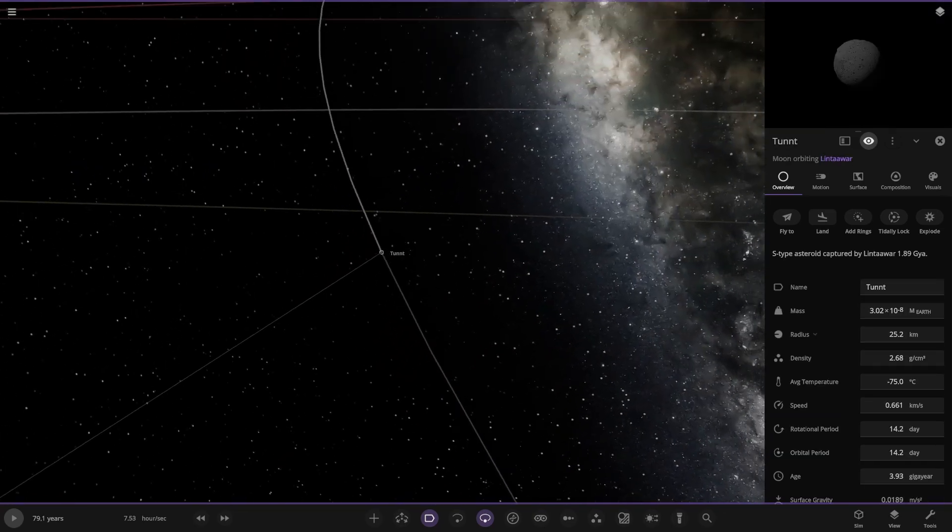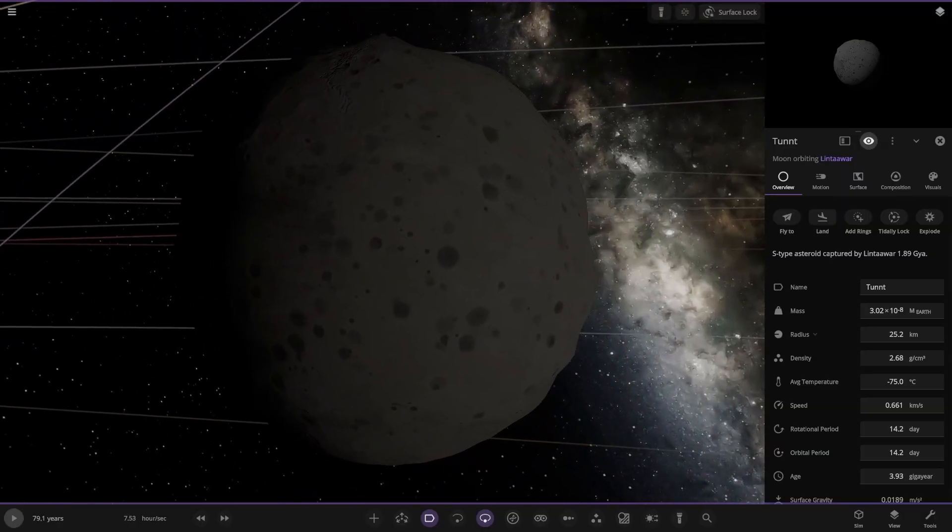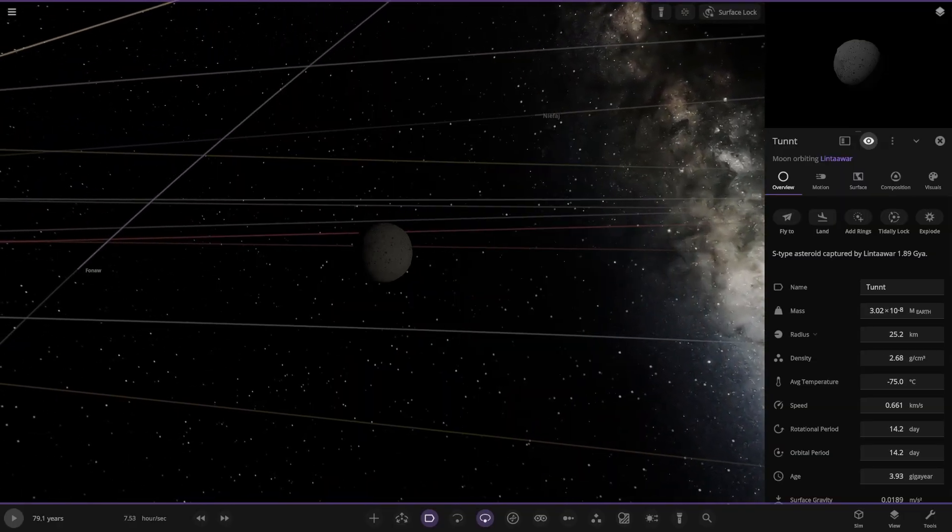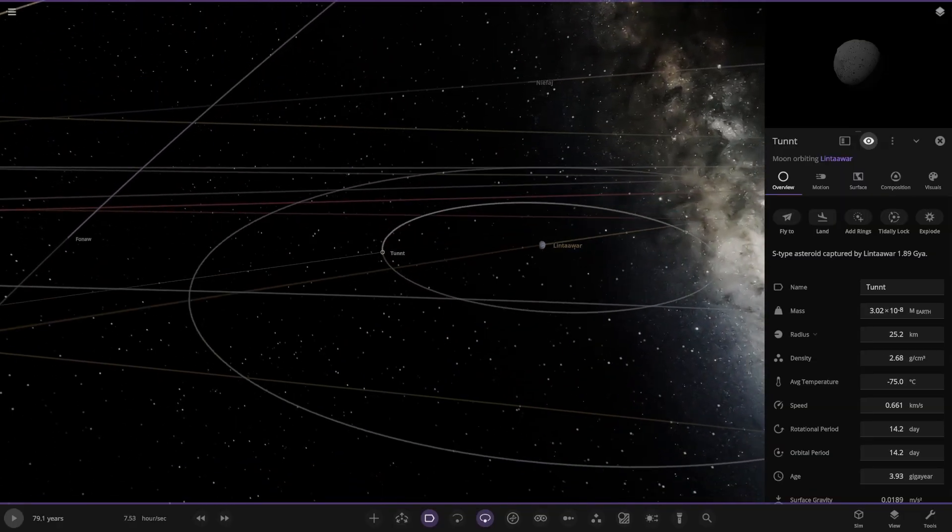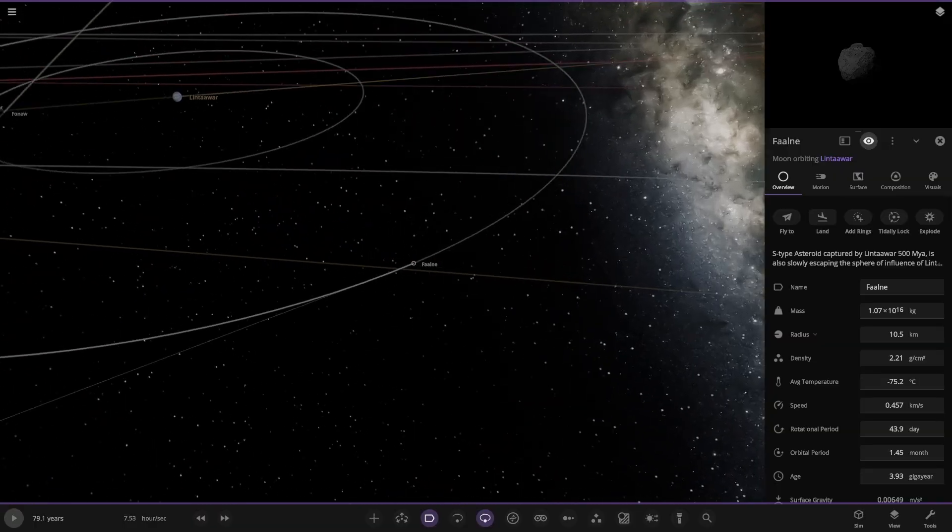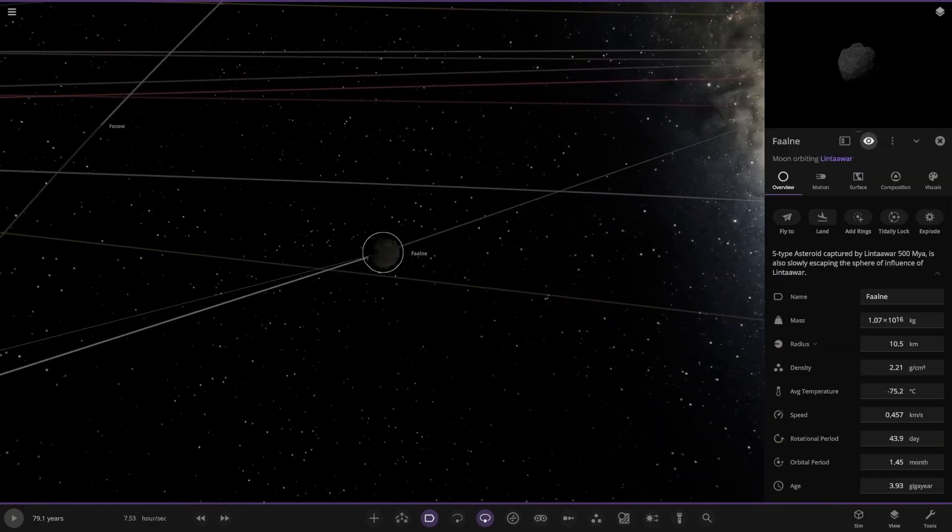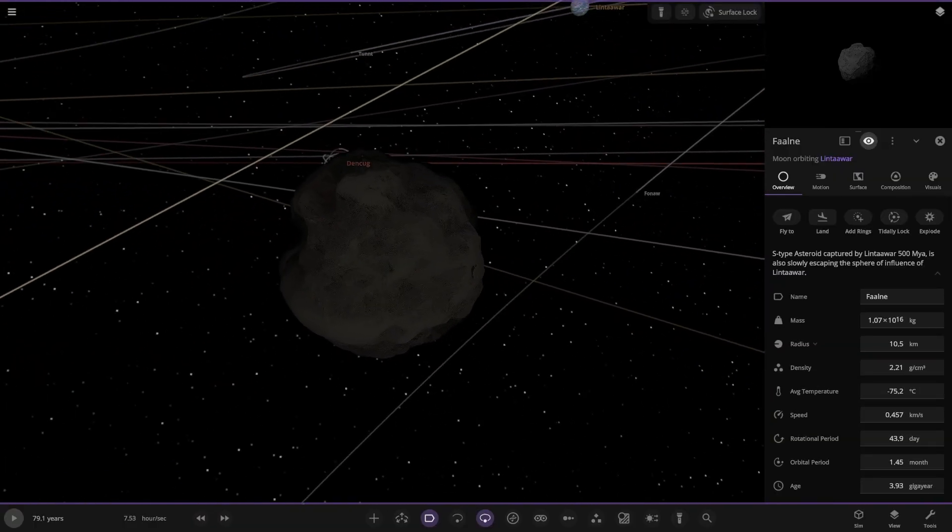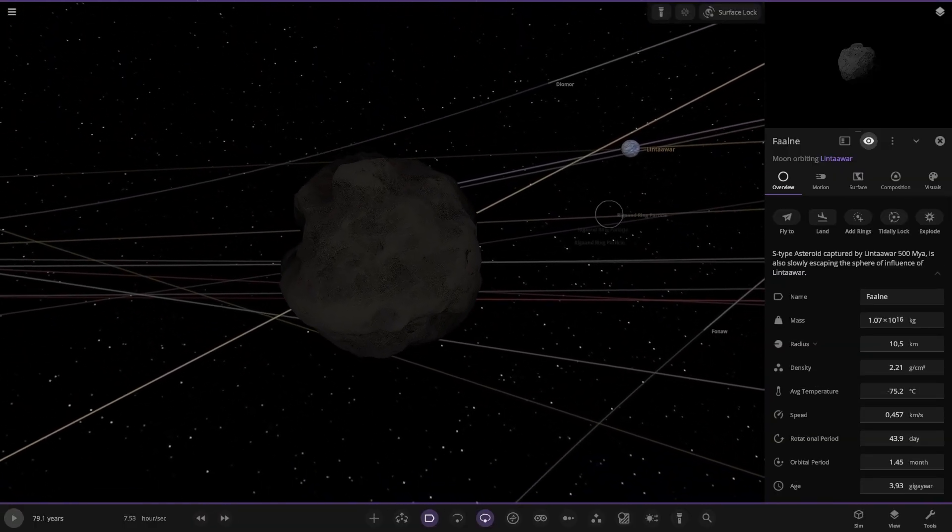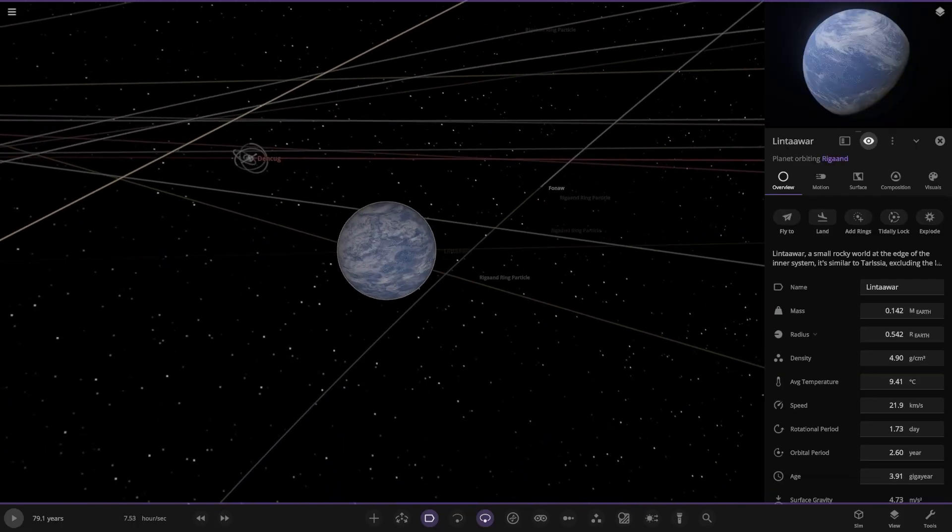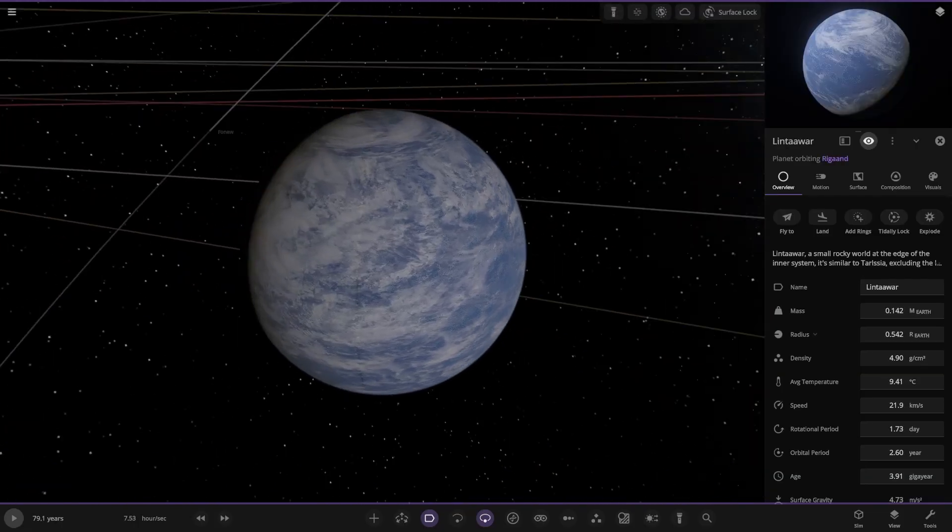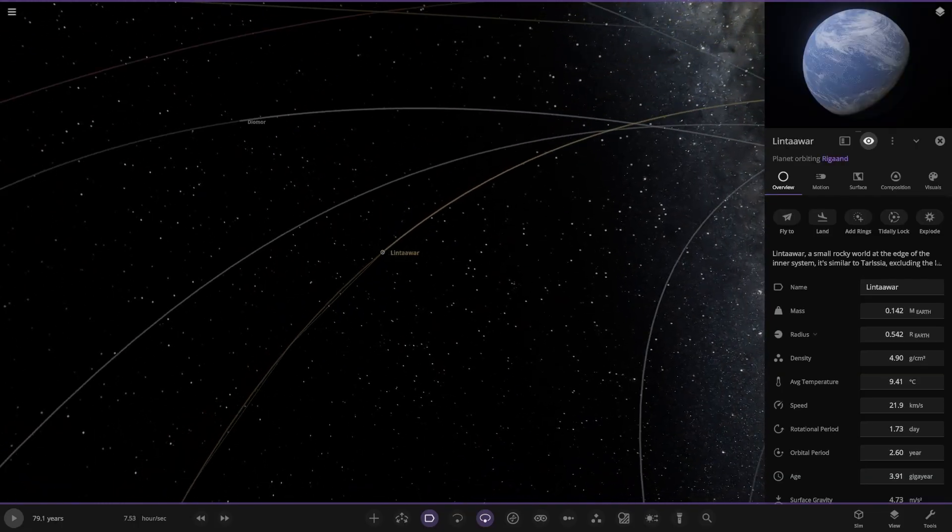S-type asteroid, there it is. And then the second one as well, S-type asteroid. It's also slowly escaping the influence, slowly leaving this planet.